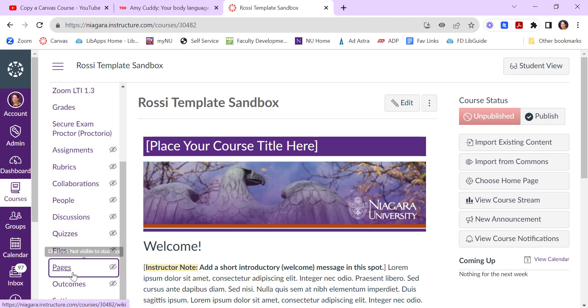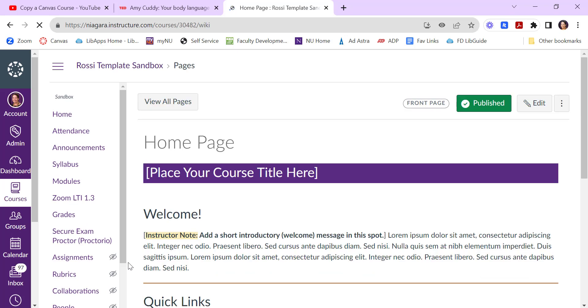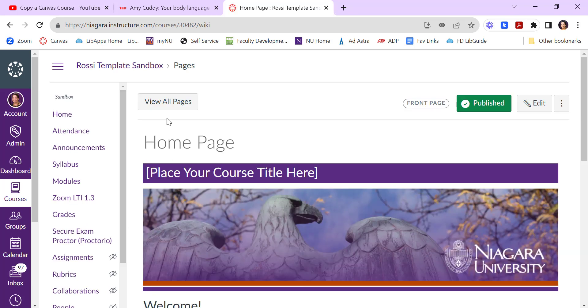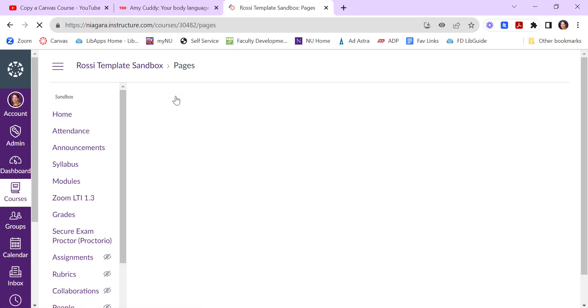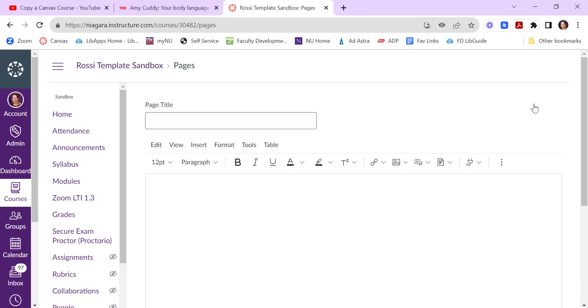So if I click on pages, pages are any types of dynamic content. I'll go to view all pages, and I'll add a new one. So pages, I often think of as like Wikipedia pages. It's just for students to consume the information. So maybe I want to watch this body language video.